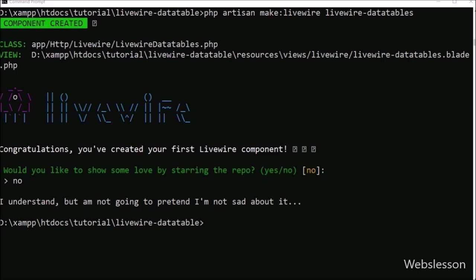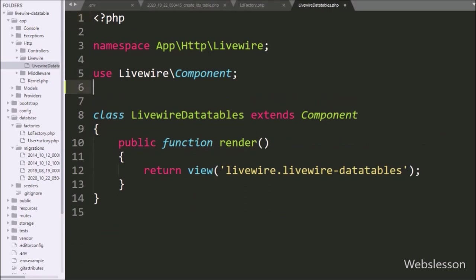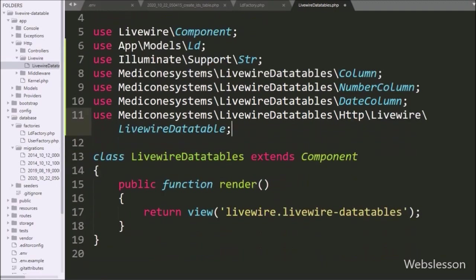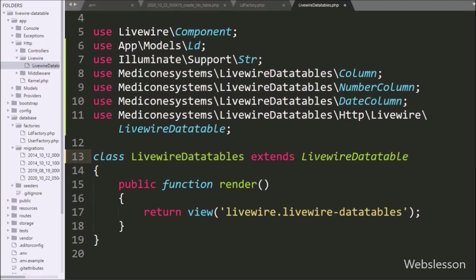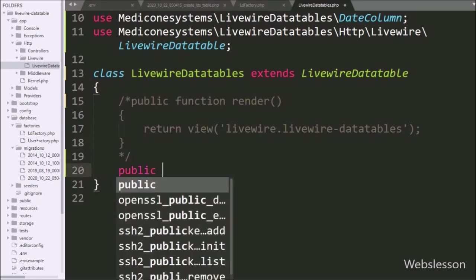We go to the livewire-datatables.php file. At the top, we write a use statement for App\Models\Ld so we can use the Ld model. We also include the Column, NumberColumn, DateColumn, and LivewireDataTable classes. The class extends the LivewireDataTable component. We comment out the existing code and write a public property dollar model equal to Ld::class, so here we set the model class.